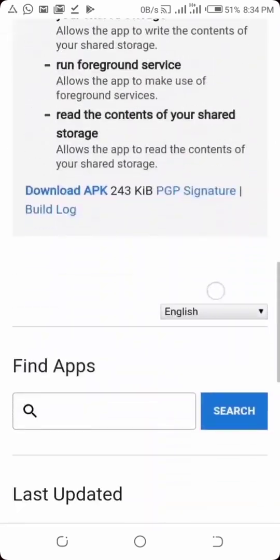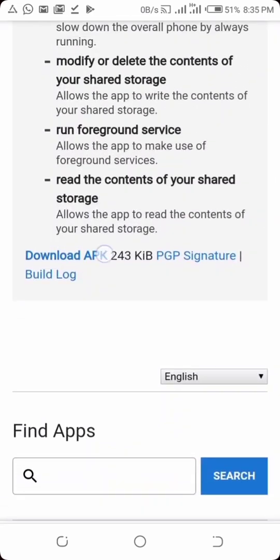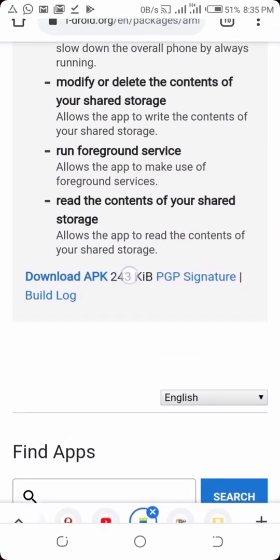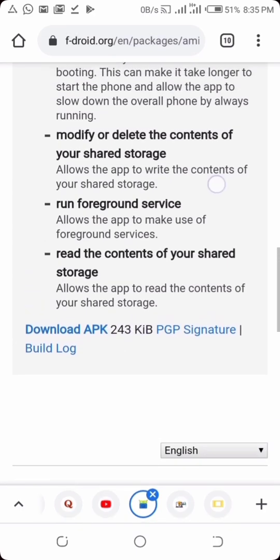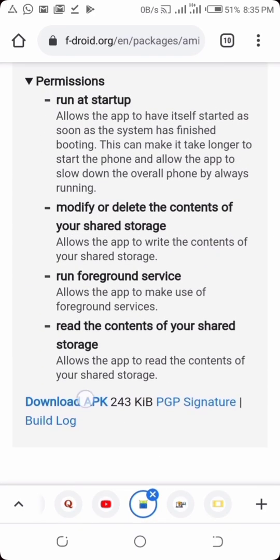So you tap on Android APK and it's going to download. Once you download, you install it inside your phone, and once you install, you open it and you'll be on the screen just like this.